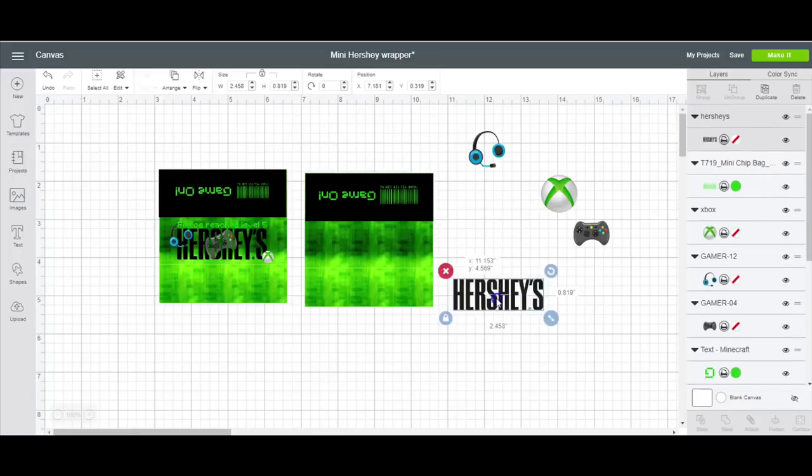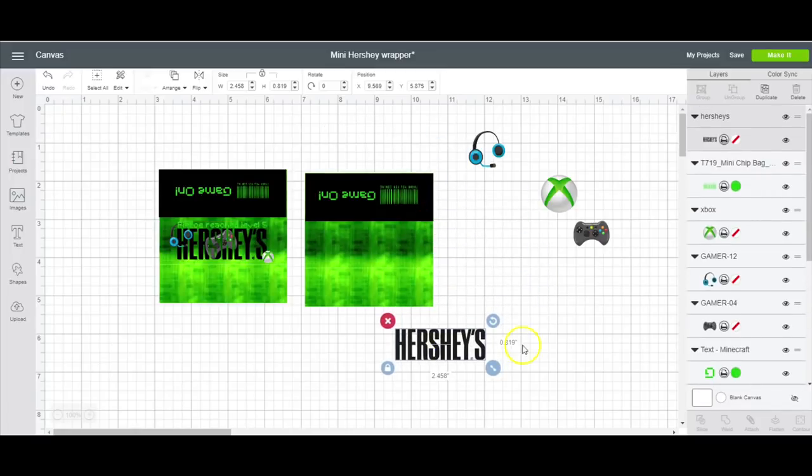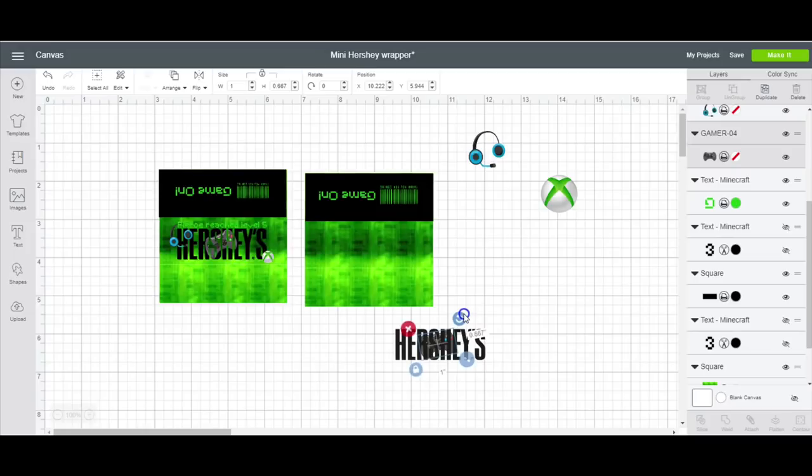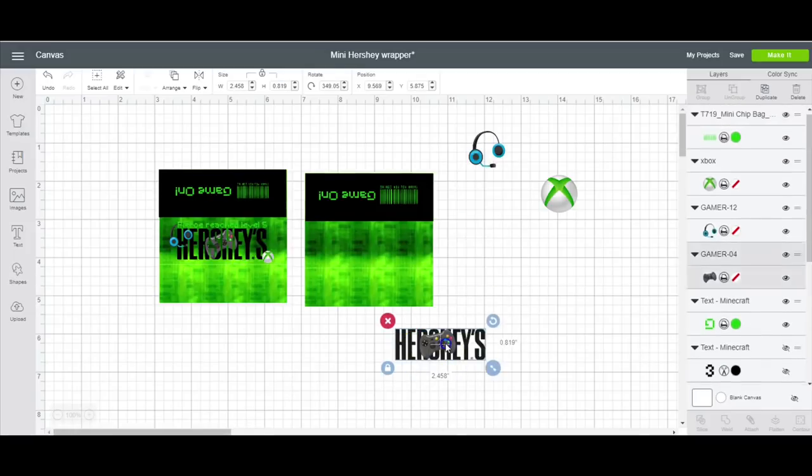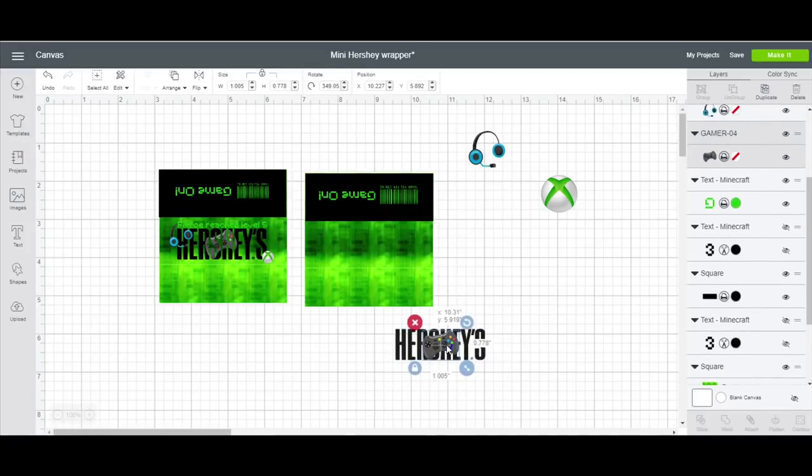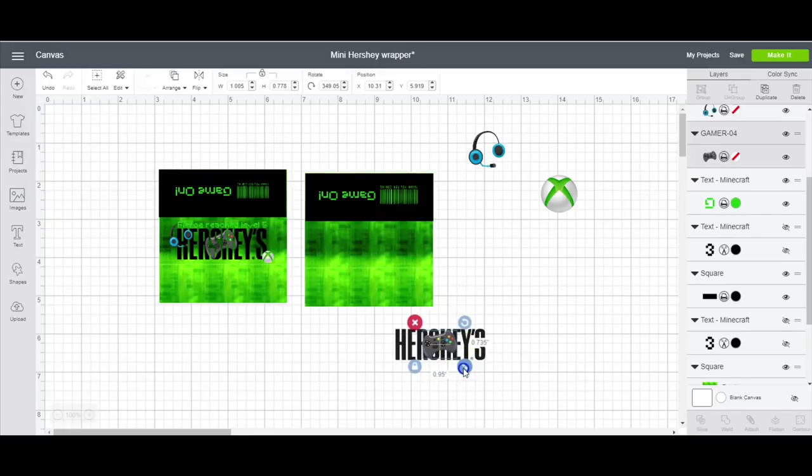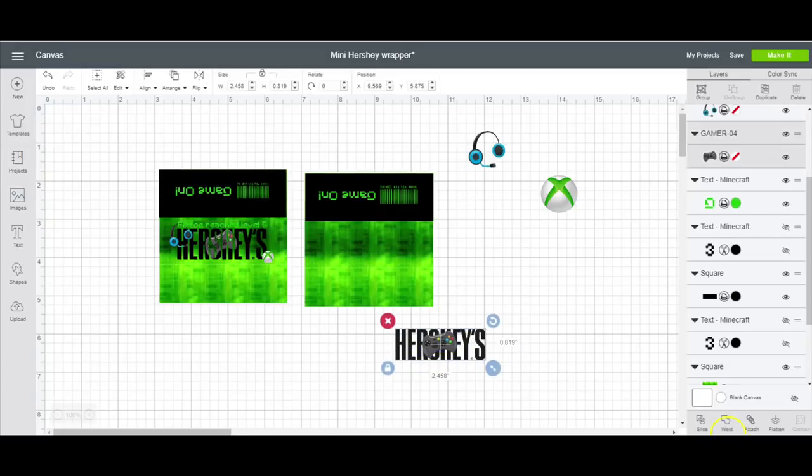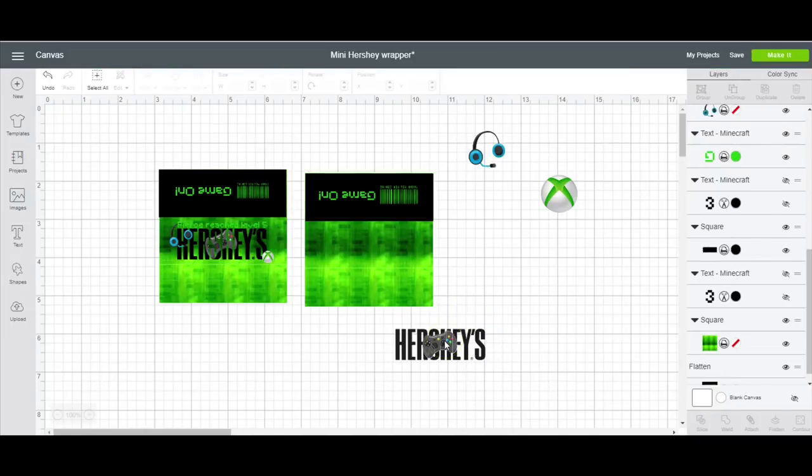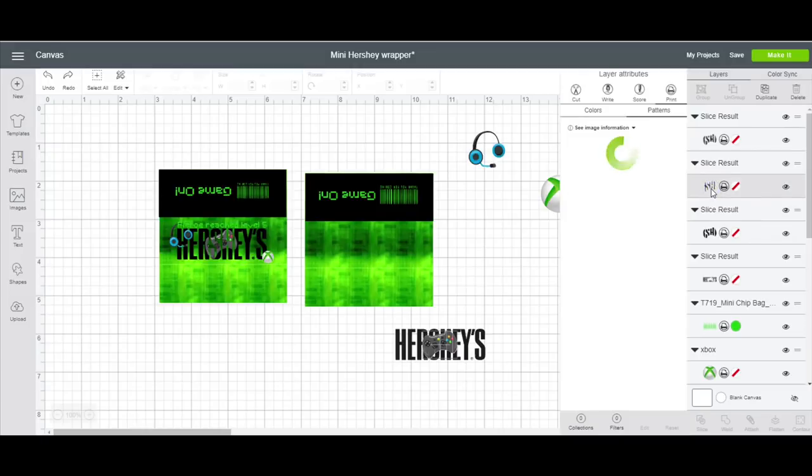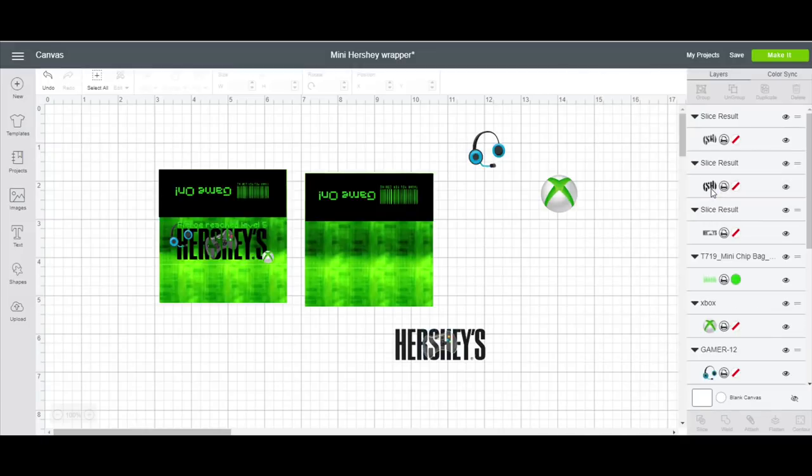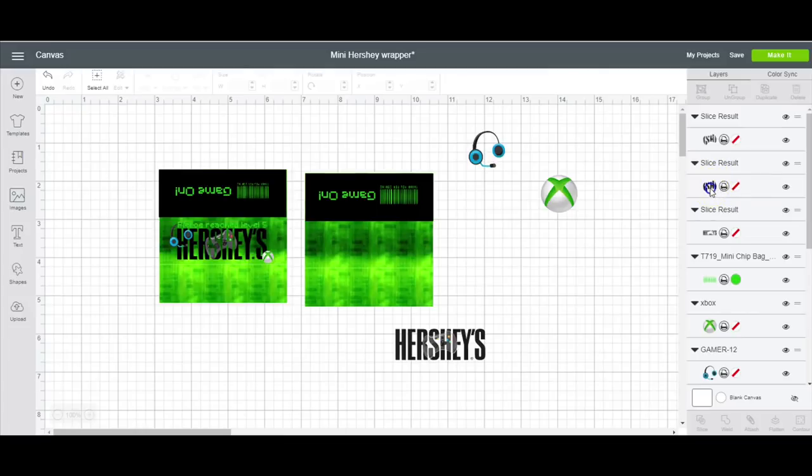For my Hershey label, I turn this to the side and I just sliced it. So this part I'm going to delete and the rest I could keep there.